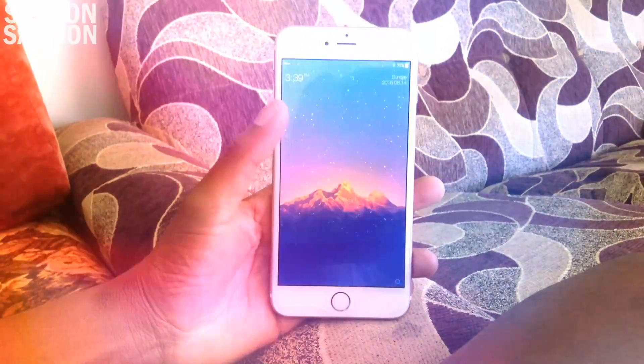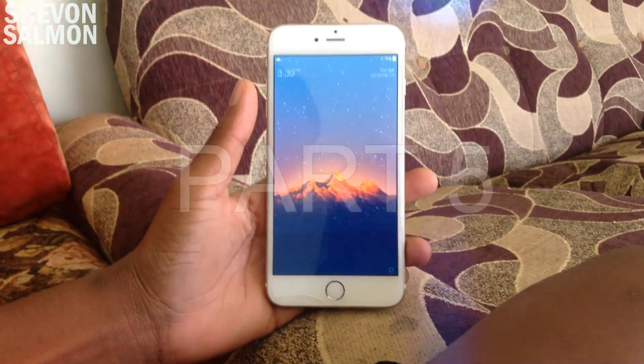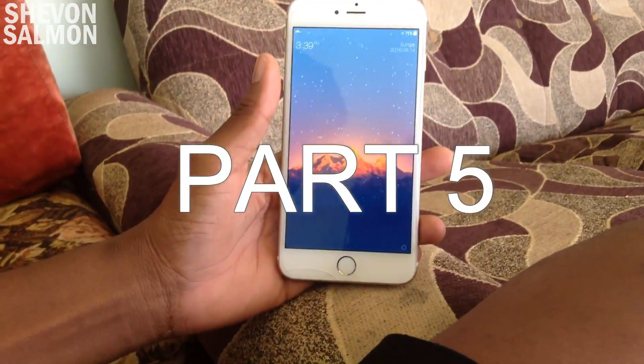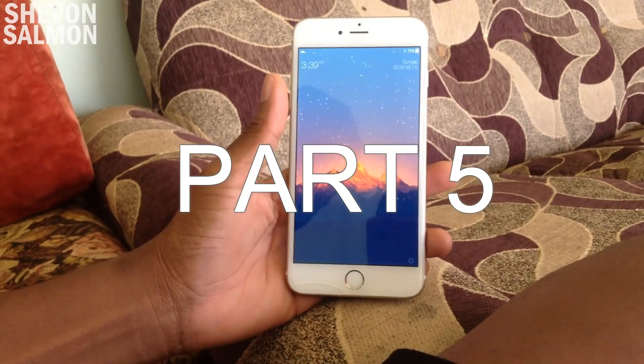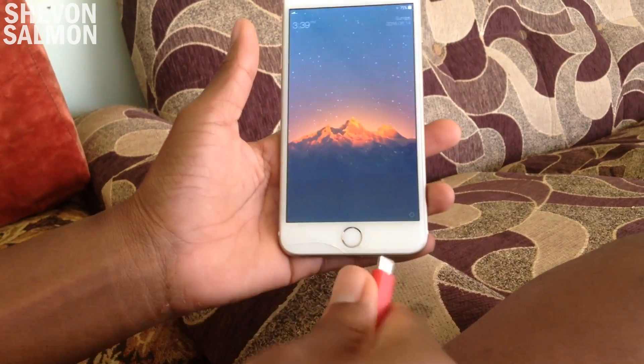What's up guys, Chevron here back with a new video. Today I'll be showing you part five of my top best video tweaks, so guys stay tuned.